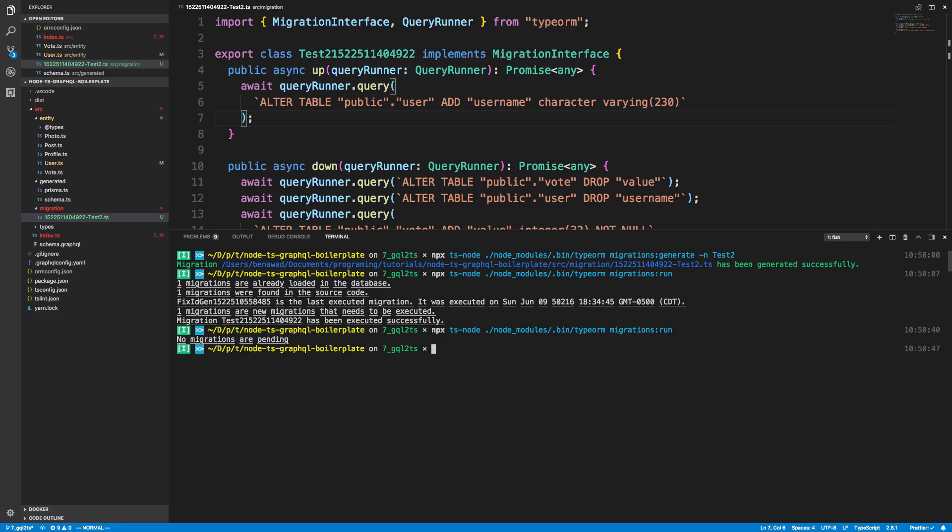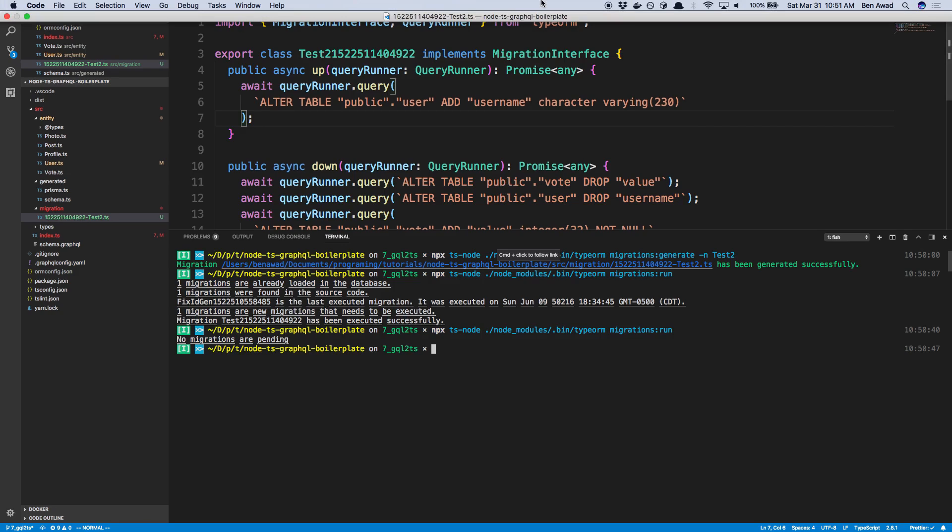So that's it for this video, guys. I hope that helped you, and you can see kind of the power of migrations in TypeORM. I really like how it auto-generates these changes. It just makes updating and making the migrations faster. So I hope this was helpful and I'll see you in the next one.